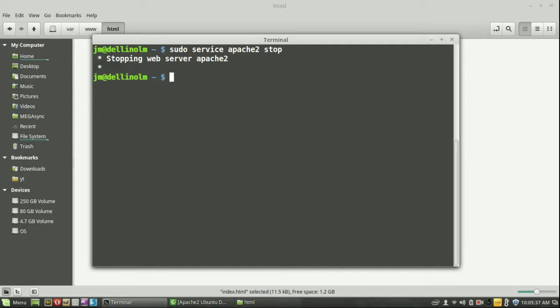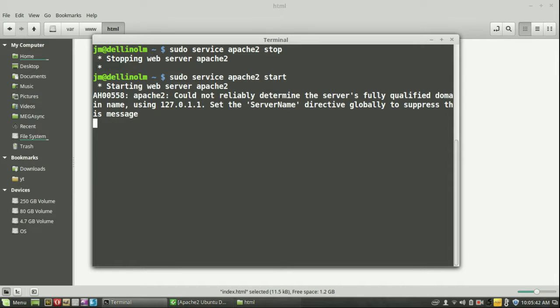And then let's do the same again, except start this time, sudo service Apache start. And starting, okay great.